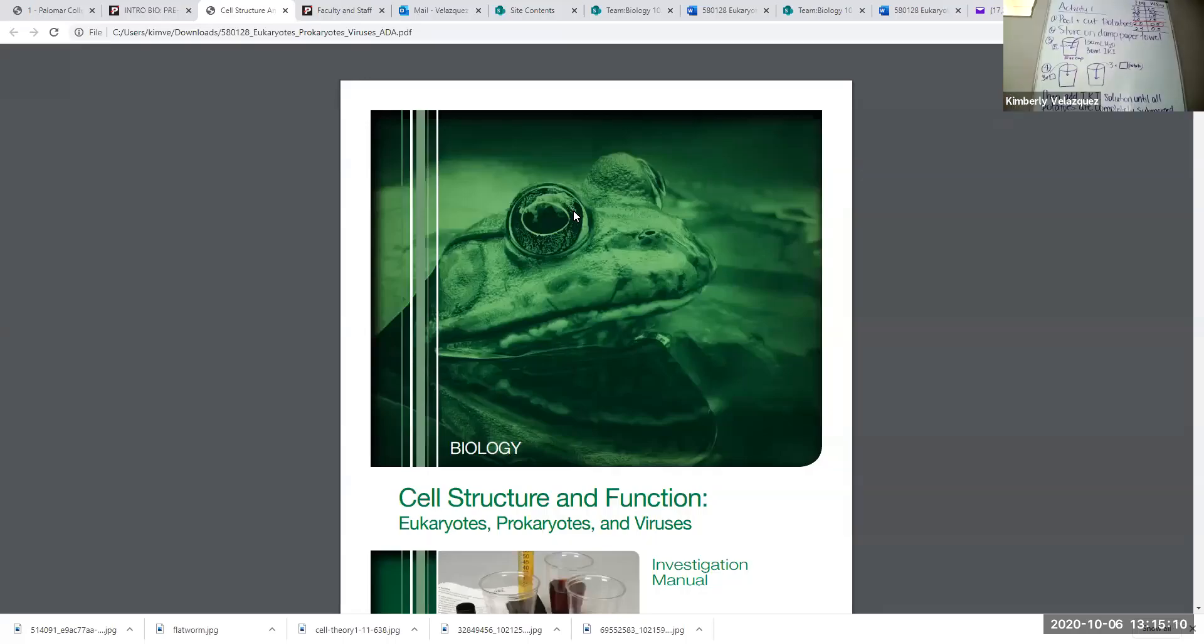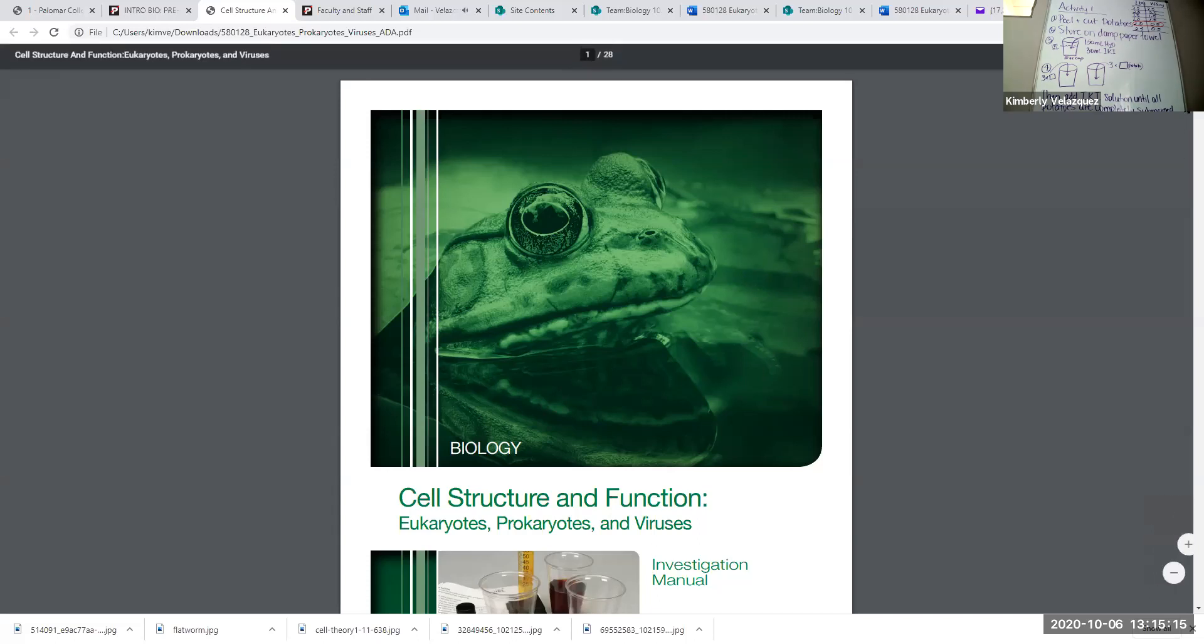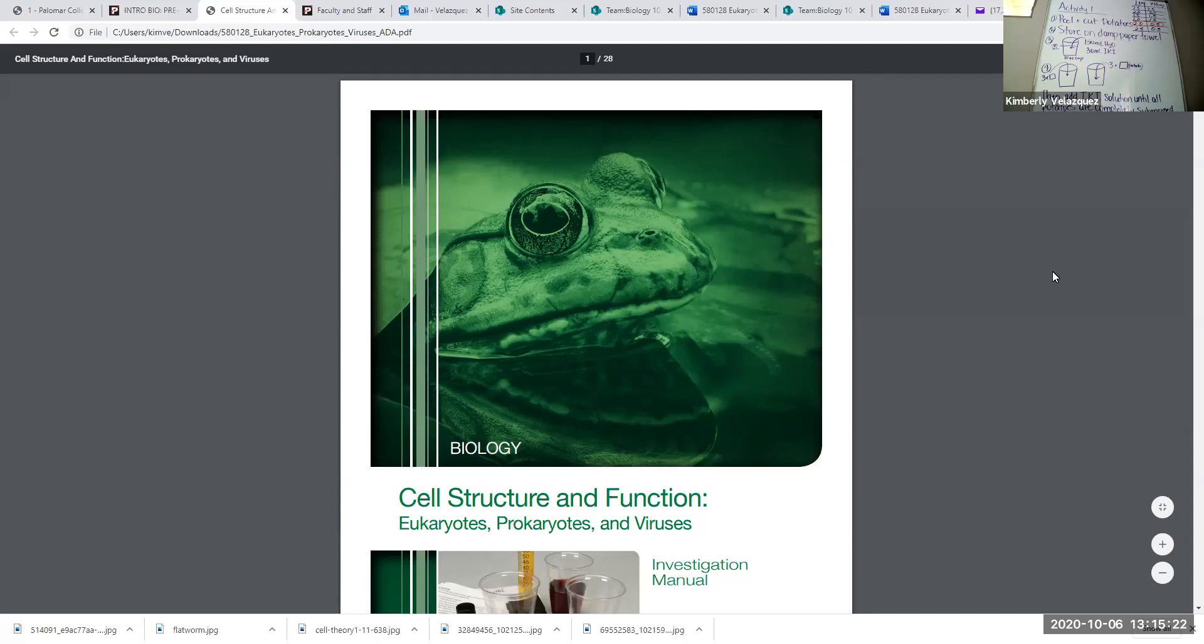Hi, this is Kim. This is the cell structure and function lab and this video is specifically for activity one of three. There are three activities associated with this lab. This video is just for activity one.